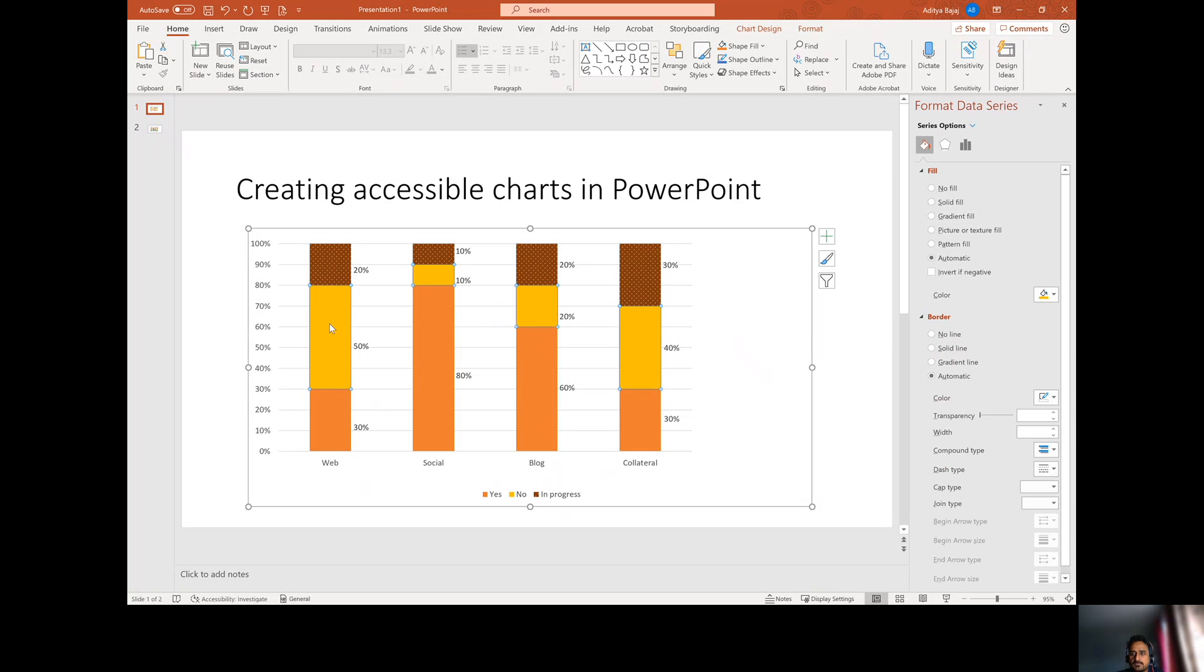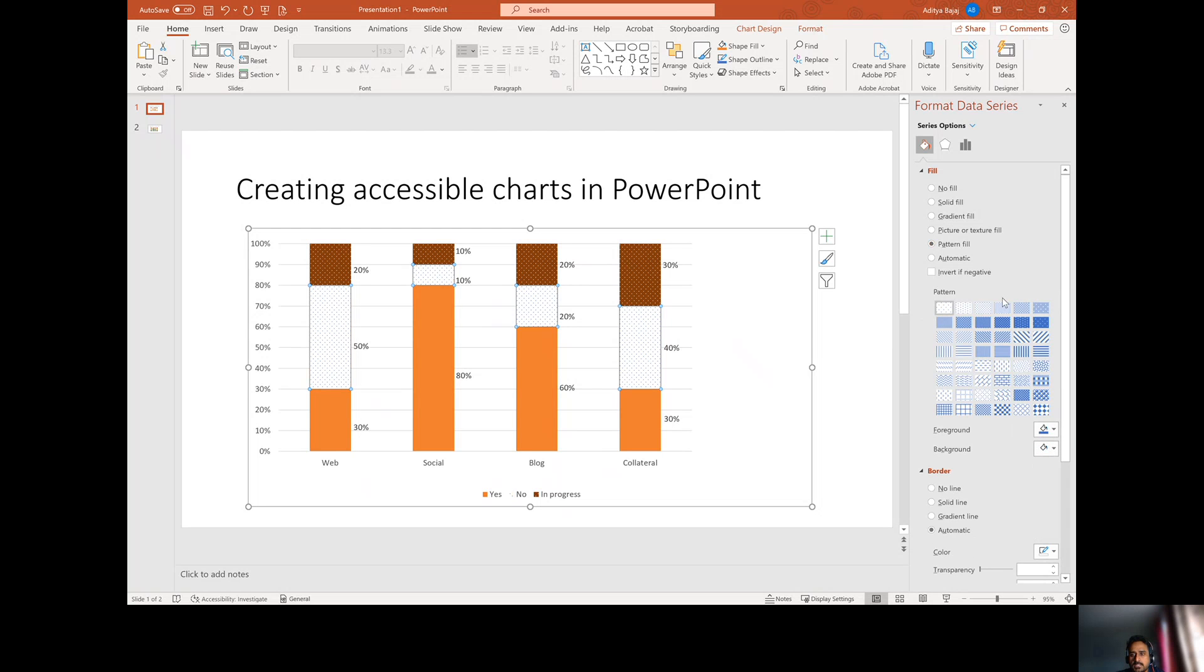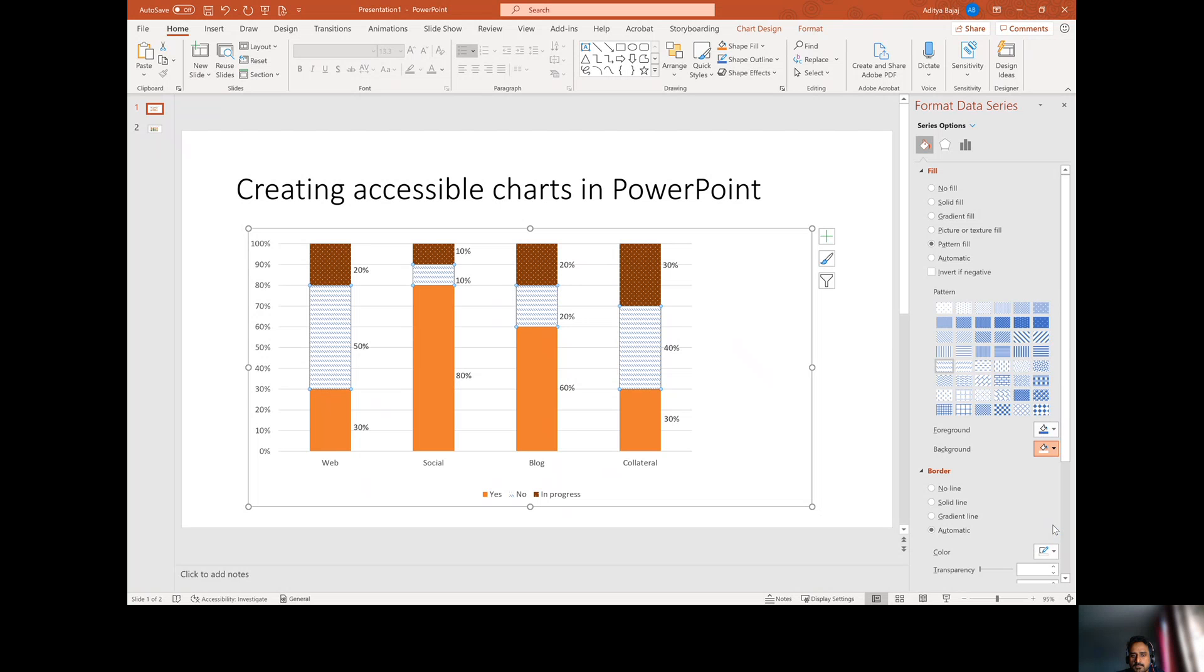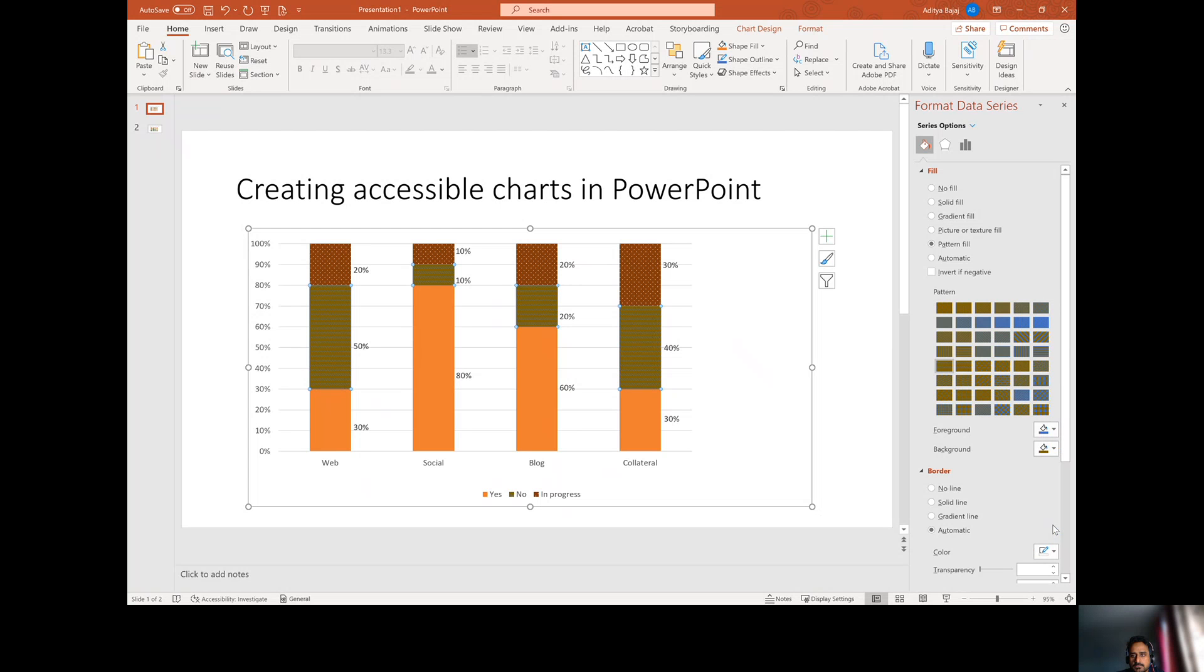Now do the same thing for the other ones. So select the bar or the particular area of the bar and then change the color and the pattern. Do whatever you want. In this case, I'm going to select a zigzag pattern. Again, changing the foreground or the background accordingly. I am going to select an orange. Sorry, it's brown.